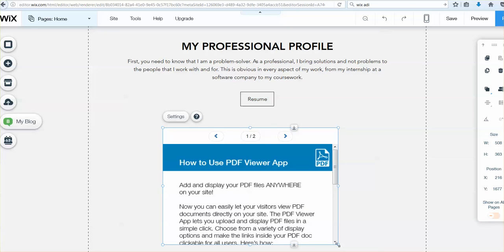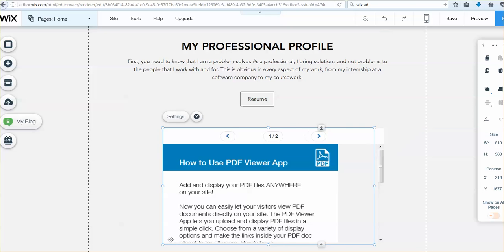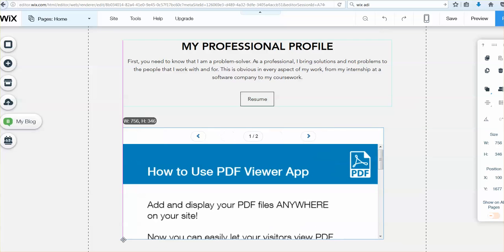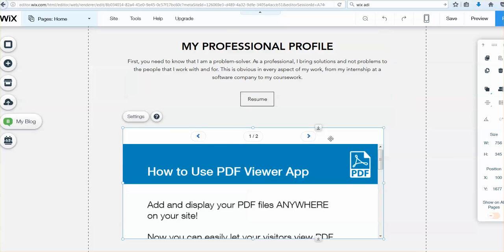Alright, I'm going to resize it. Now, select it again, go to settings.